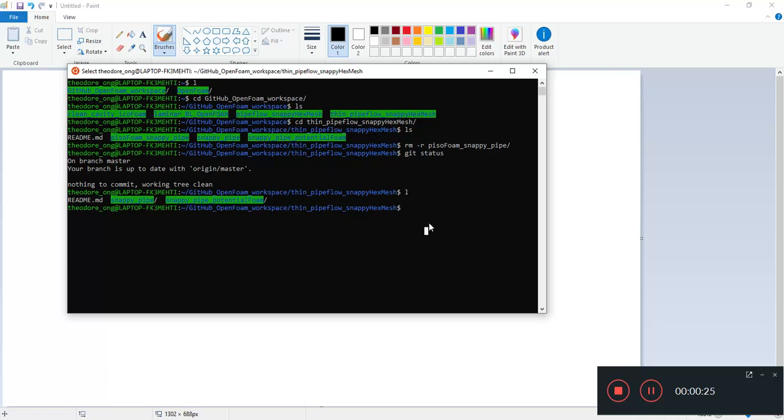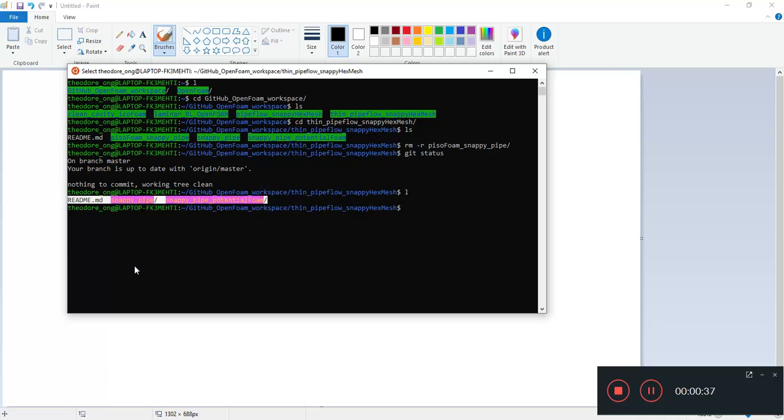I showed you how to do a shallow clone in the last video so you don't end up with errors. So if you're not sure, please go and look again and just do a shallow clone of this repository so that you won't have a file is too big then you cannot clone.